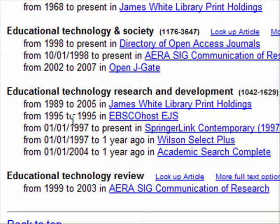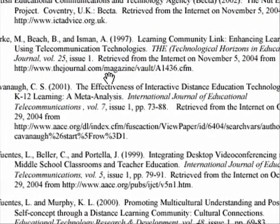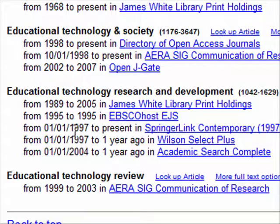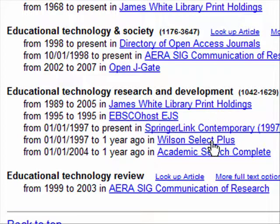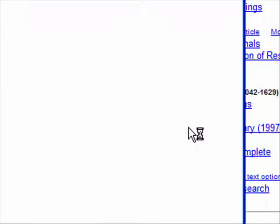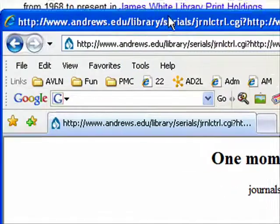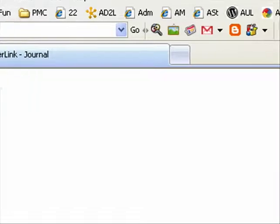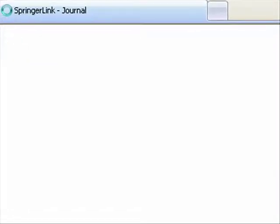You want to definitely pay attention to these dates. When was this article published? Let me bring it back up — it was published in 2000. So going back, I need to see which of these databases would have 2000. It looks like all of them do in this case. I don't want the print holdings because I don't want to go to the library and get it — I want a PDF. I've shown you Wilson Select already, so I'm going to choose Springer because it's a little bit different than what you've seen in these tutorials.